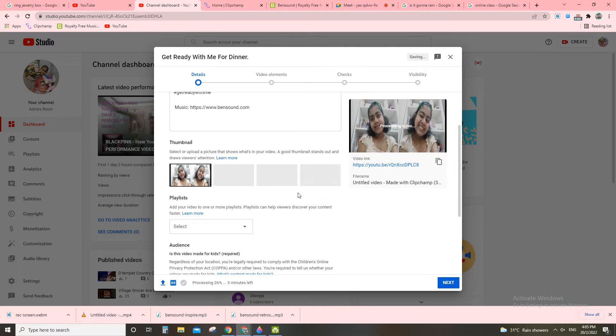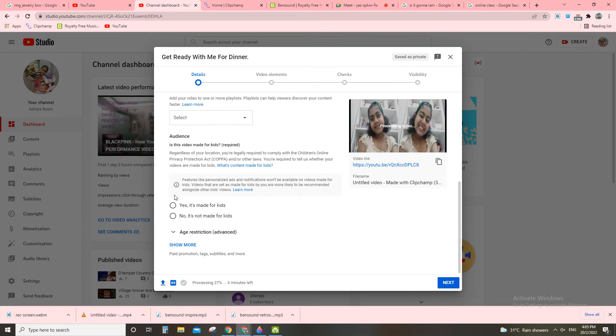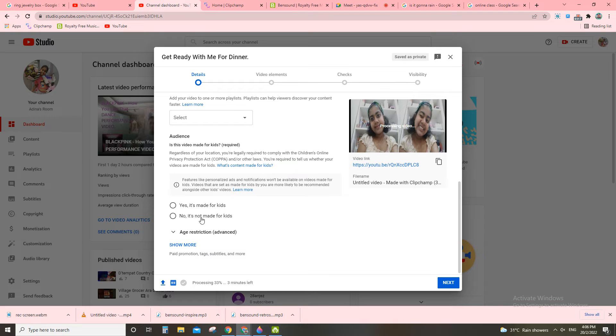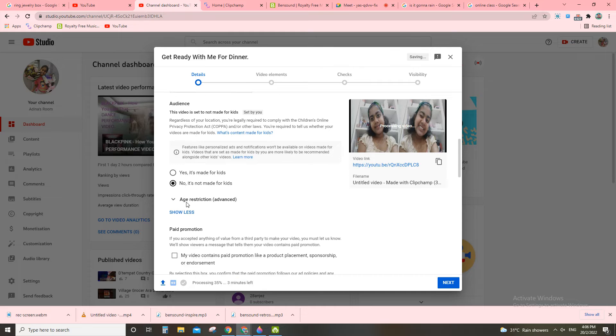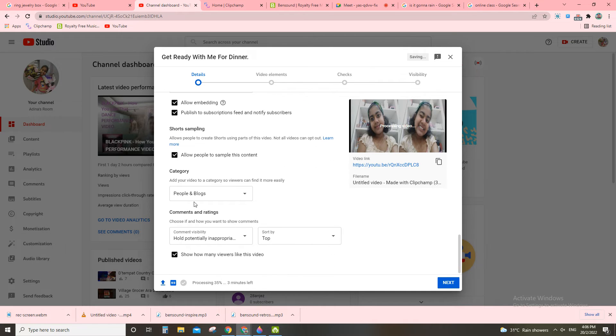Just let that be very, very easy. All right, so I have to answer this question. You said, yes, it's made for kids, or no, it's not made for kids. So you click here, no, it's not made for kids.